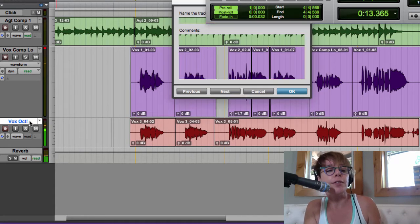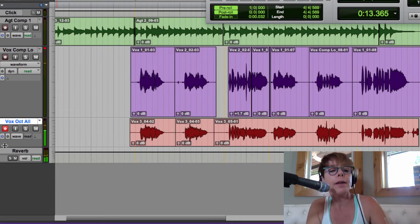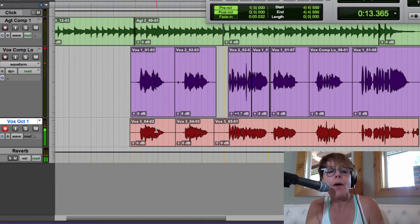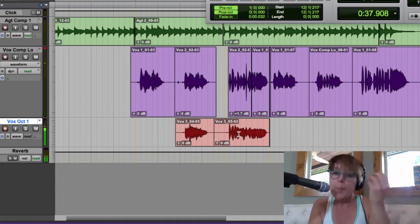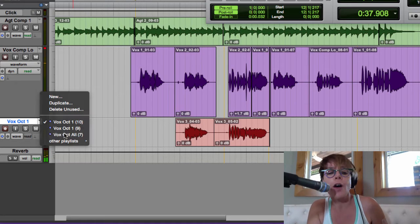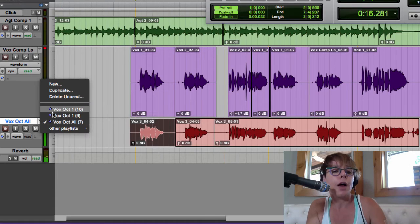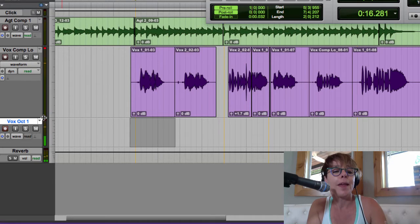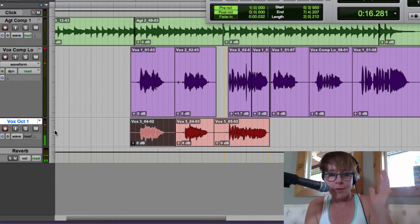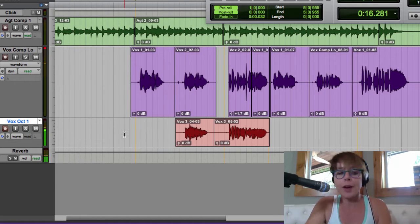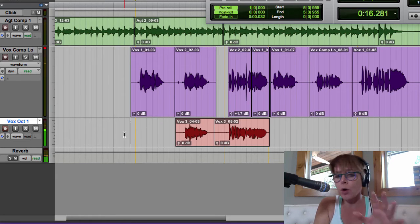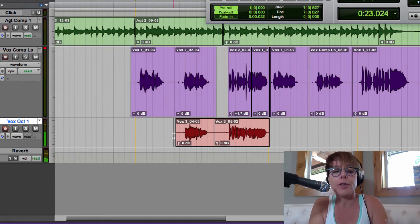Another approach: name this track 'vox oct all,' then duplicate it and call the duplicate 'vox oct one.' On that track, I can delete what I don't need. This is better when mixing — you know the parts you're not using but can always go back to 'vox oct all,' copy a region, and paste it into your working track. Let's see if this octave works and then move on to the next video, which is the really fun stuff.